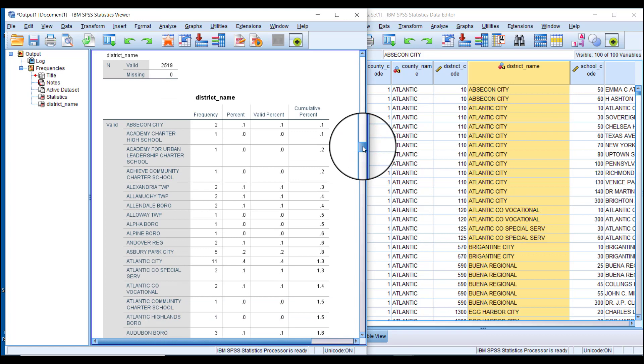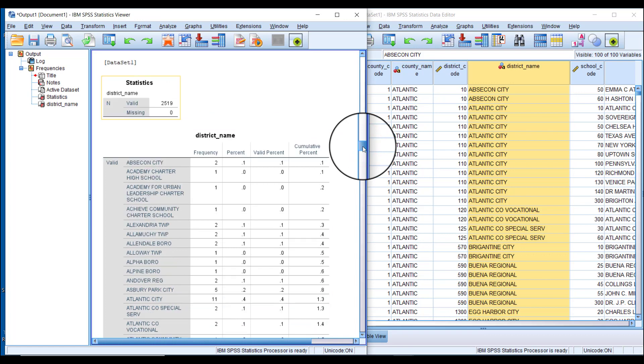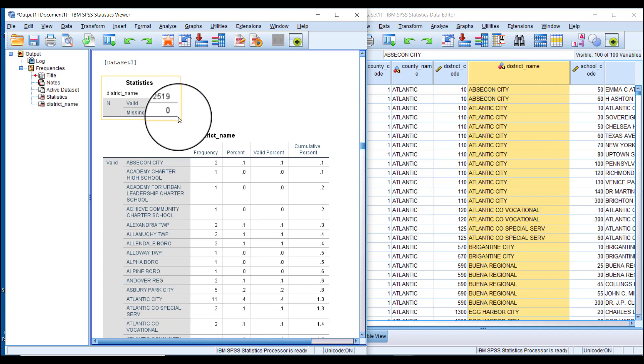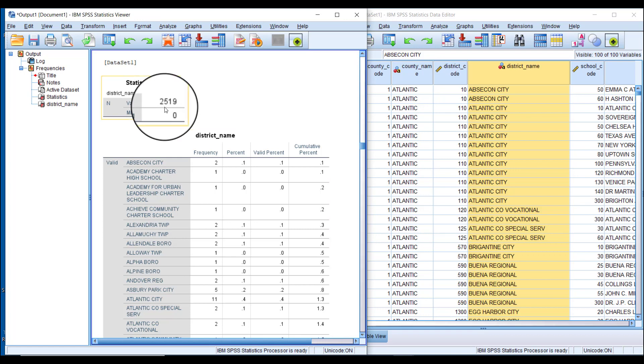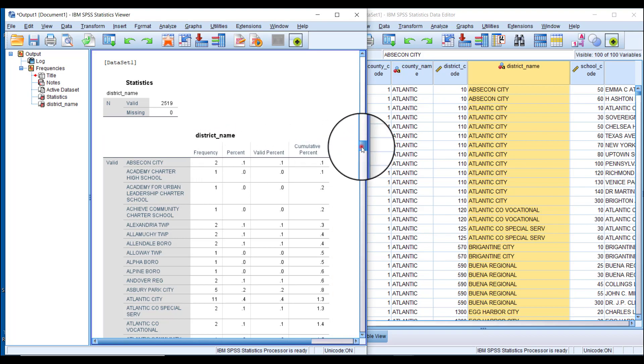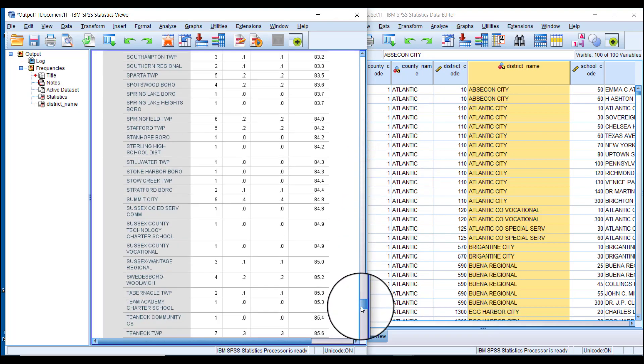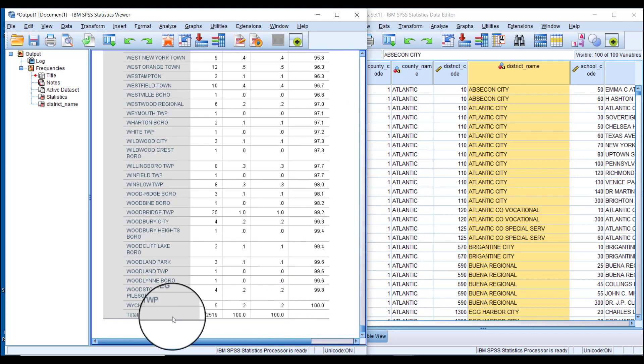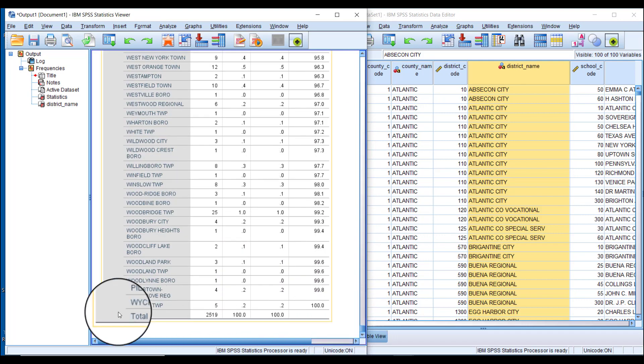The last thing to look at is at the top—this table shows Valid and Missing. This tells us there are 2,519 valid observations, meaning all observations in our data have a value for the variable district name.